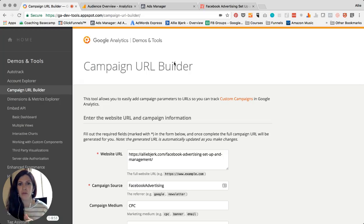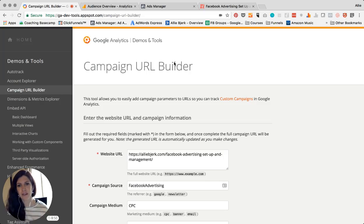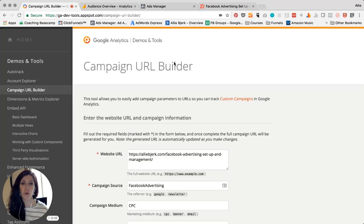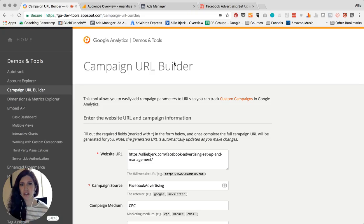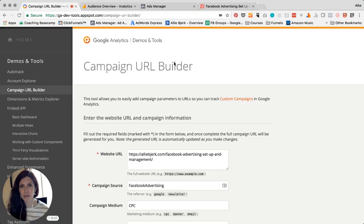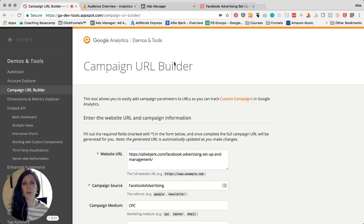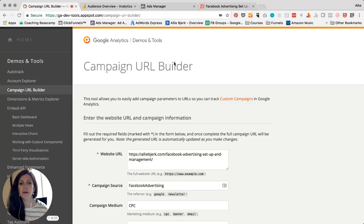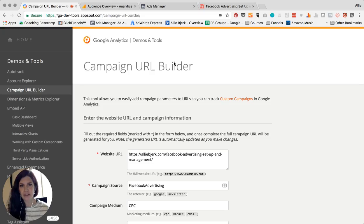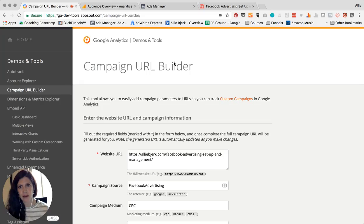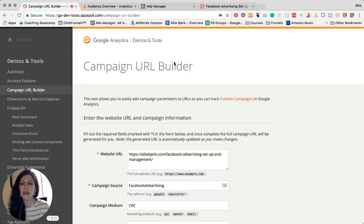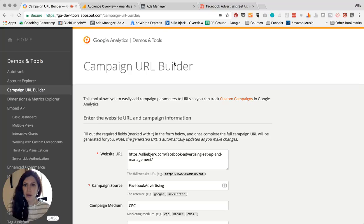This is basically just to help you track data from either a Facebook ad, maybe Google AdWords, an email campaign, a banner campaign, some sort of campaign that you're running where you want to track that paid advertising in a separate area in Analytics. So you know whether it's performing well, if they're clicking through and completing goals on your website, if they're booking calls.